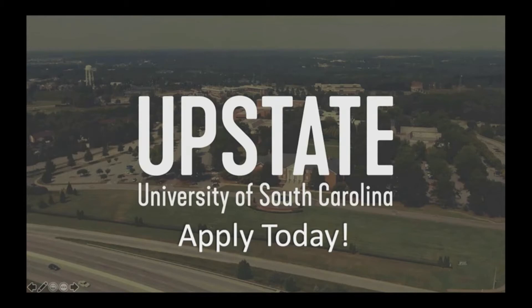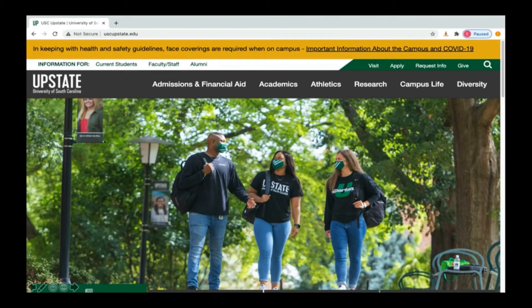To access the USC Upstate application, you can go to our website at uscupstate.edu and click Apply, located up at the top right of the screen.